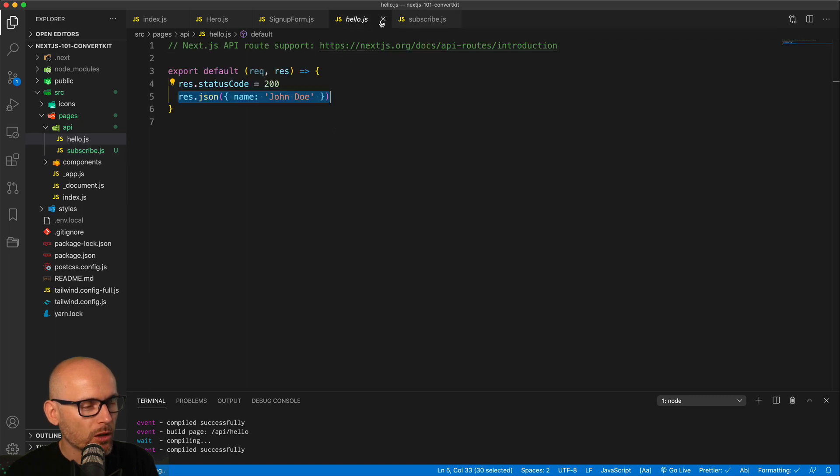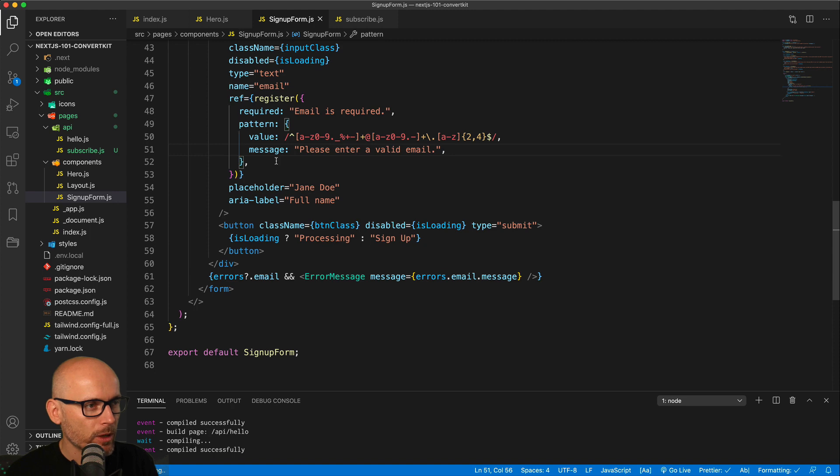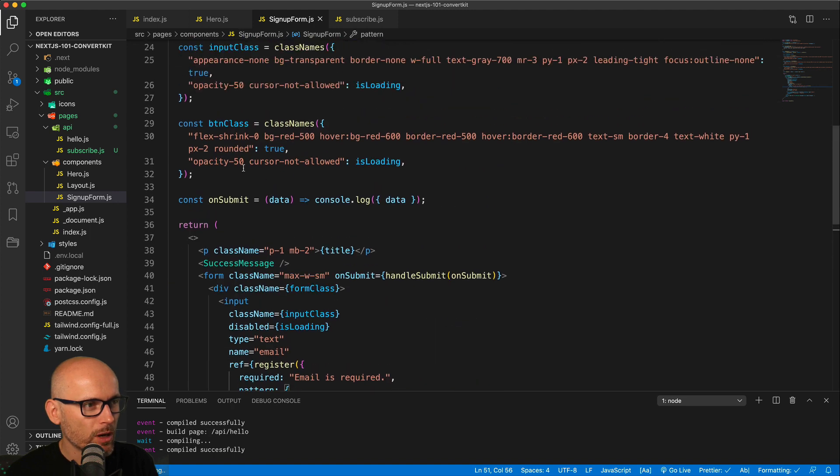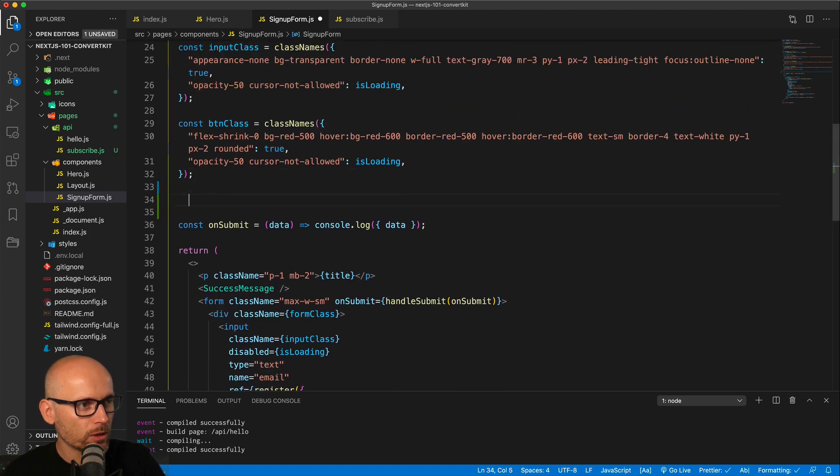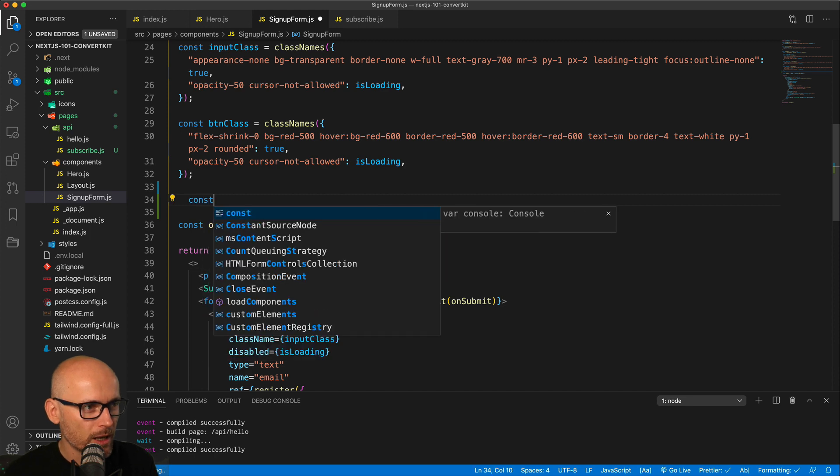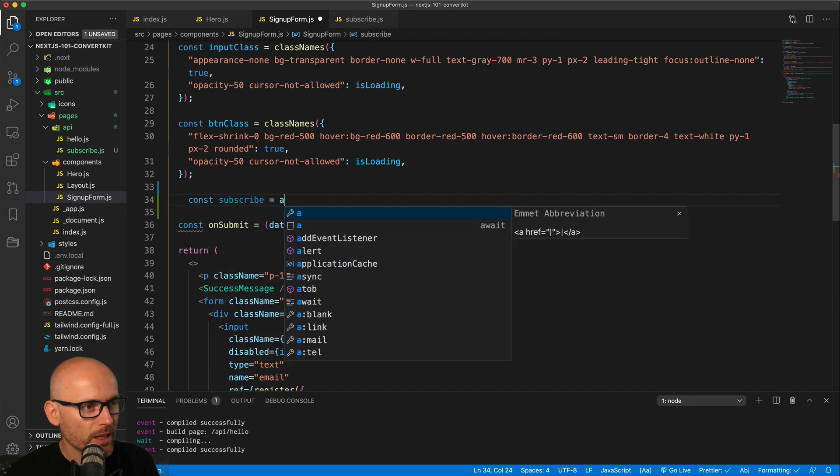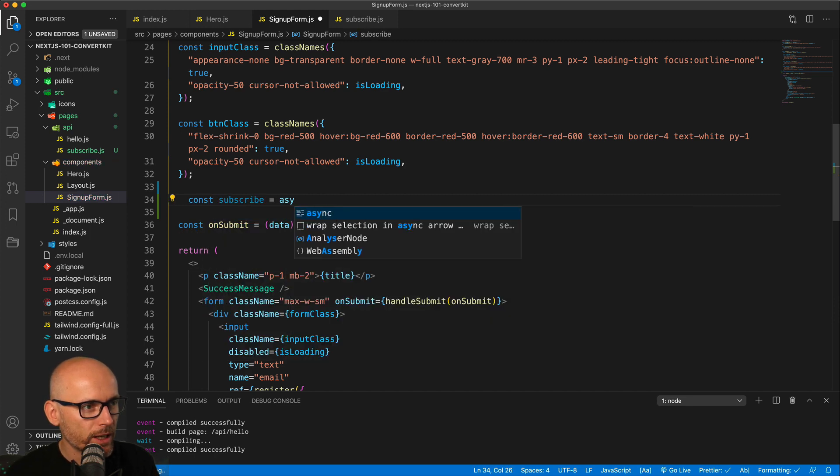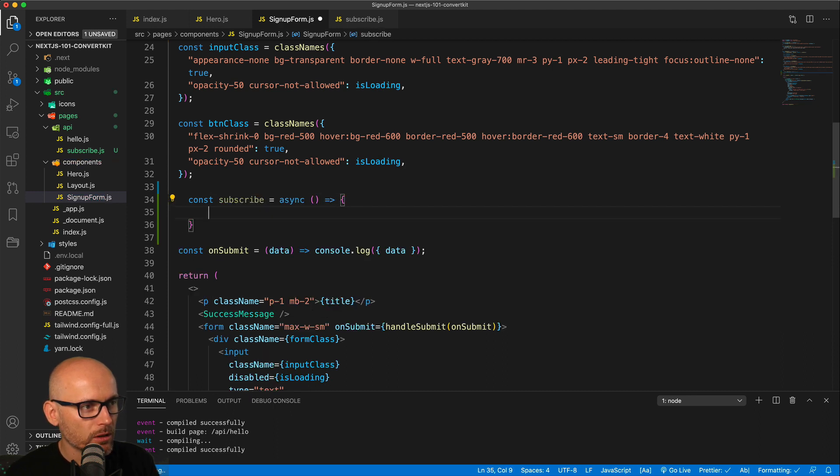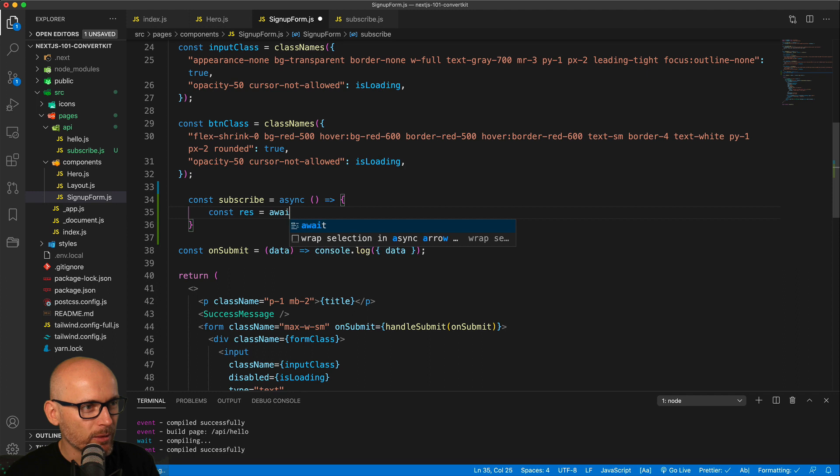Close the hello and in the form we want to create the subscribe async function that will run when we submit the form. So creating your constant subscribe, this will be async await function because we need to wait for the response. Inside of it, we'll get the response, we create a response object and we'll fetch the API endpoint.